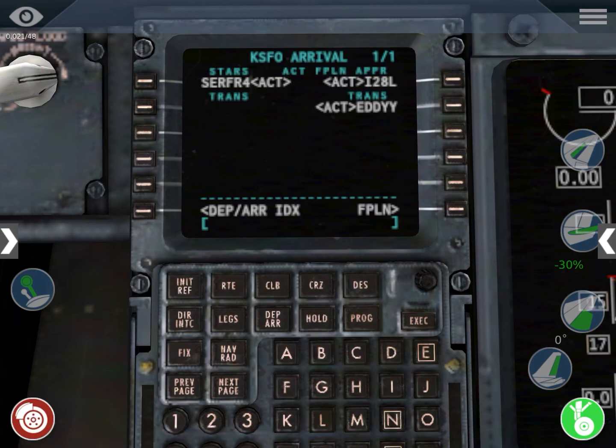Remember, the order is: the airport, then the departure, then the route, then the arrival, then the approach, and then again the airport.